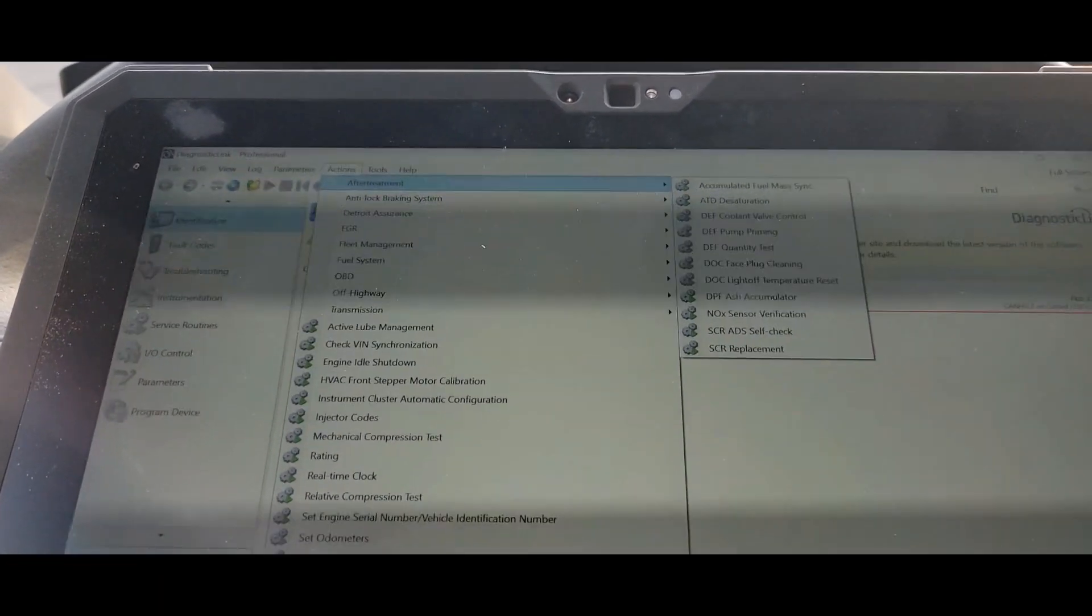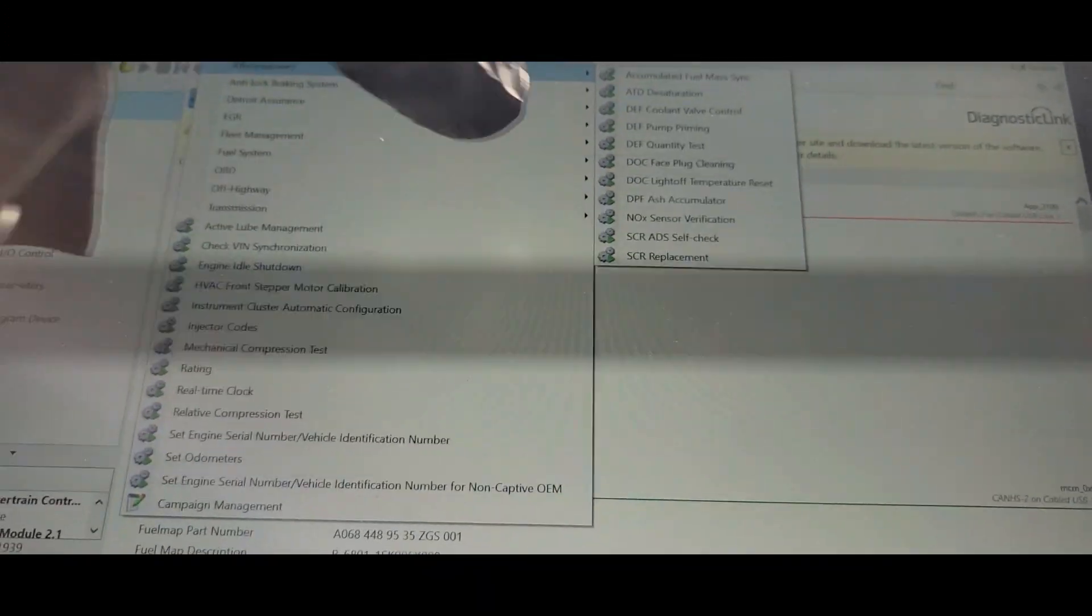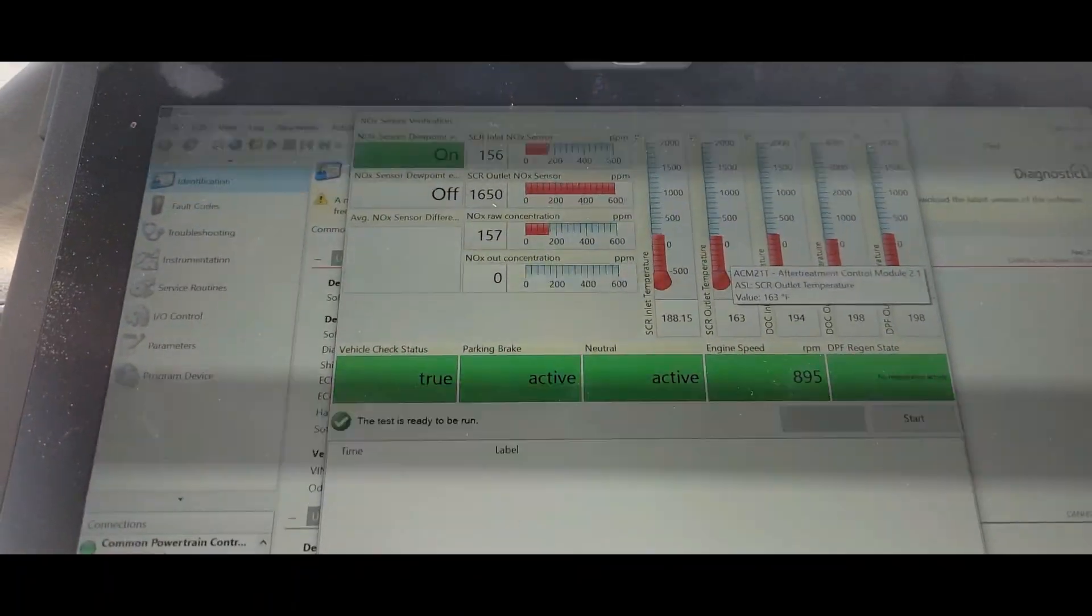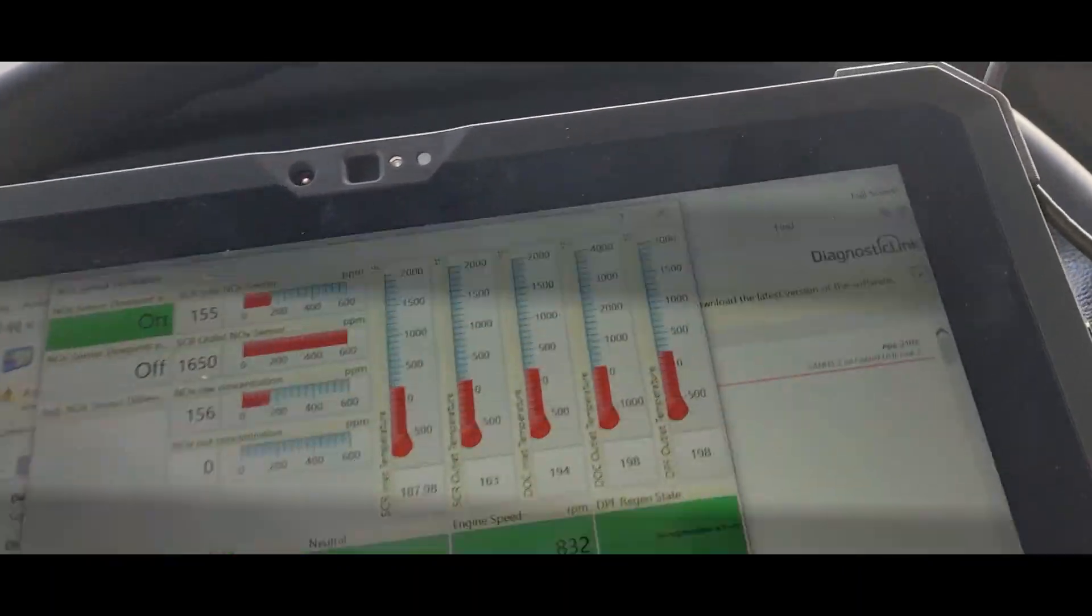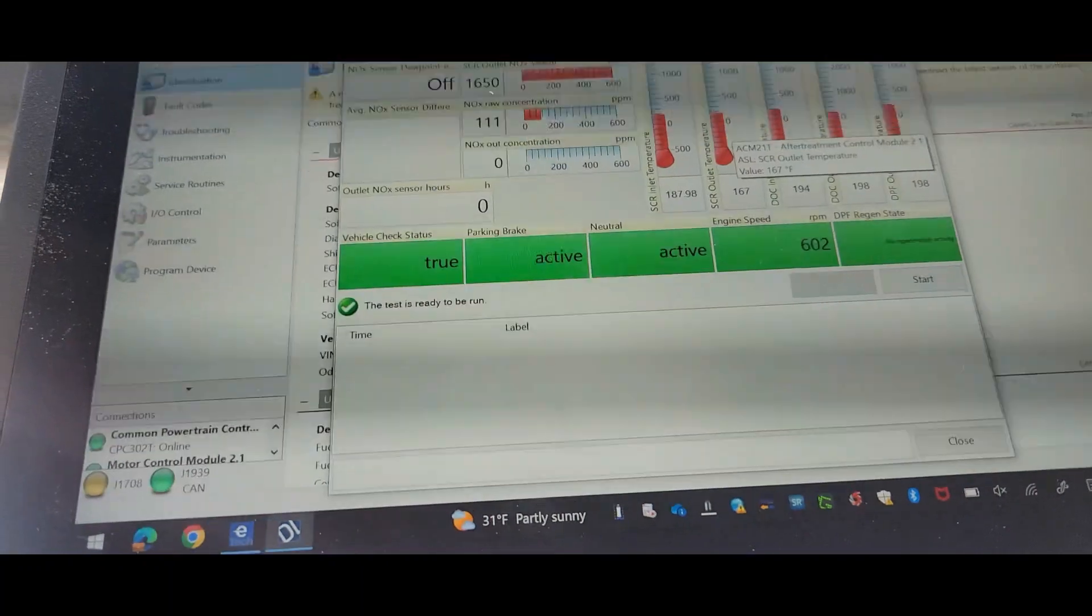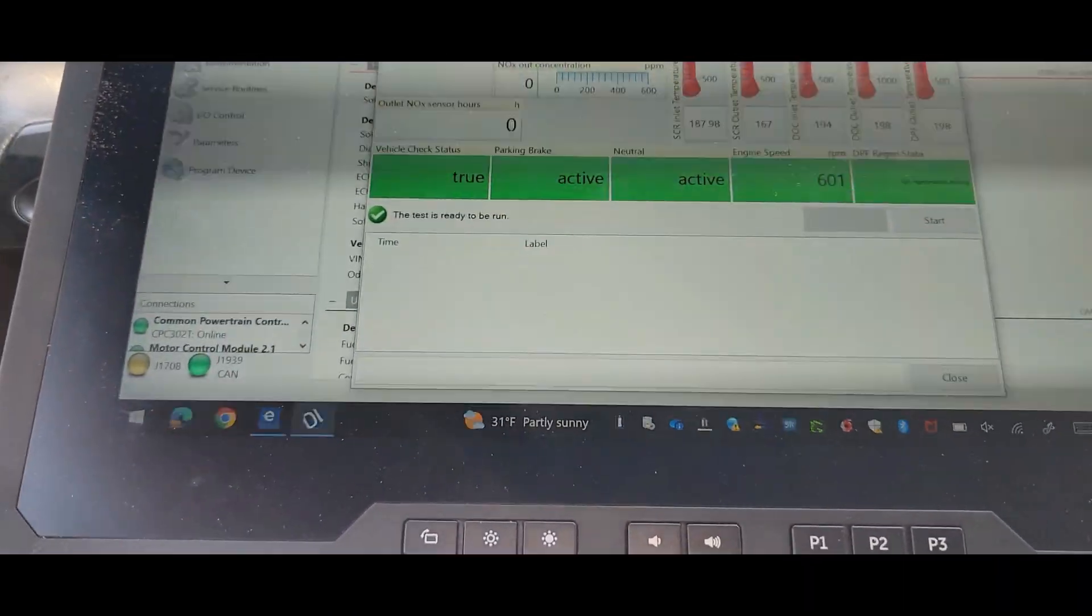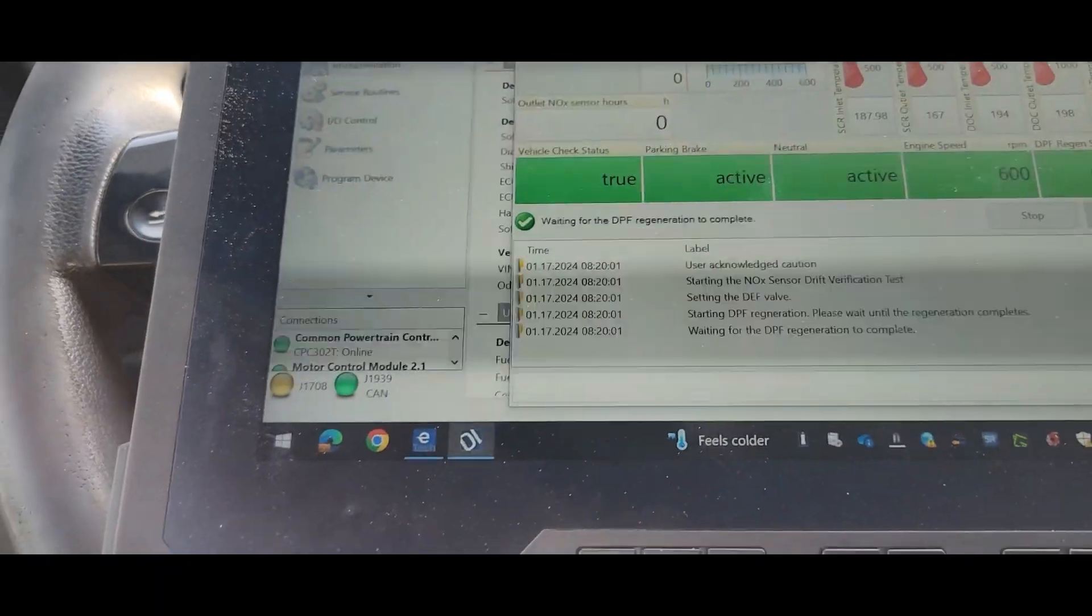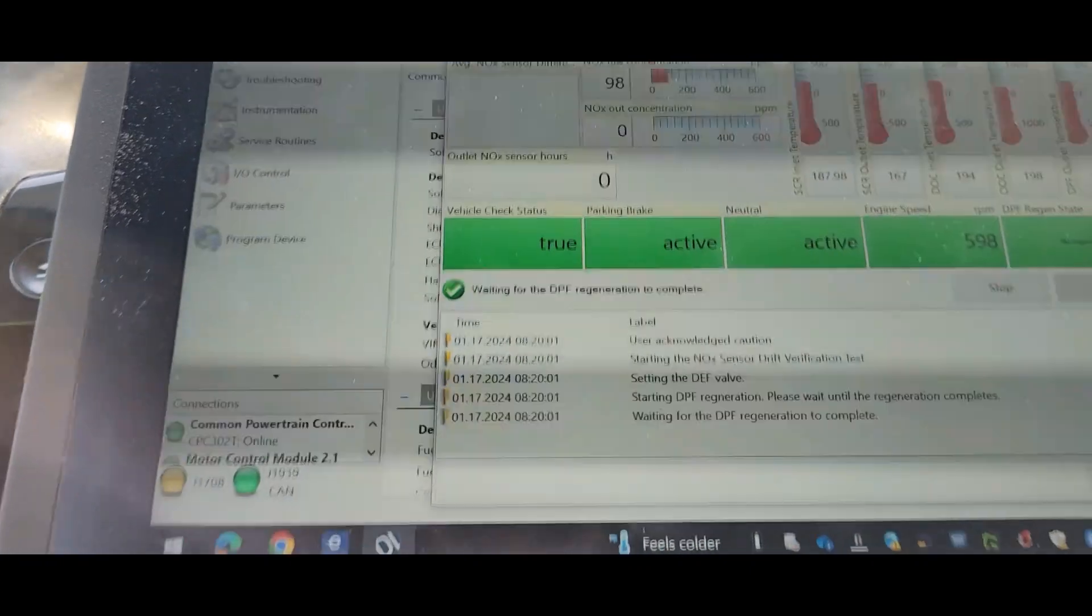And the knock sensor verification test is what I'm going to run. Bring that up. It's basically a regen, but it's going to test the knock sensors. It should run a regen.